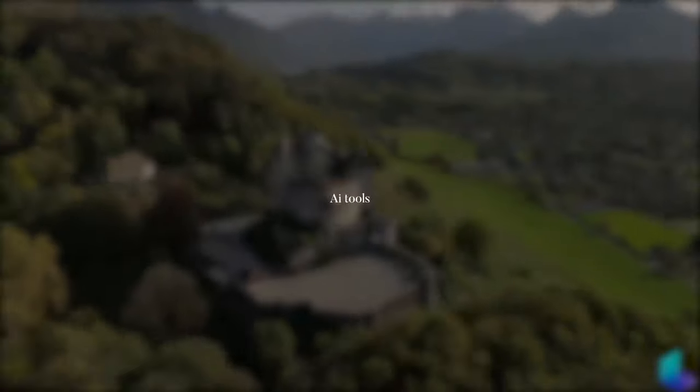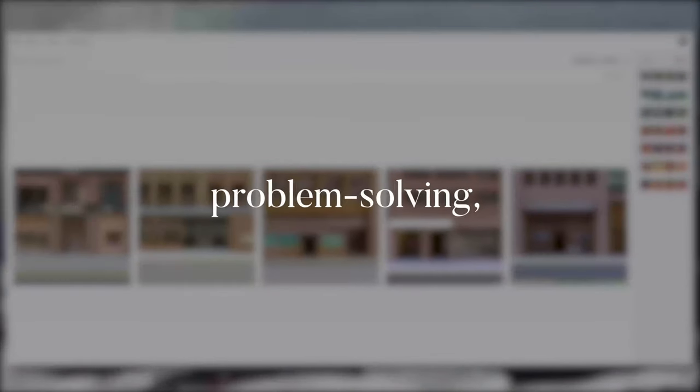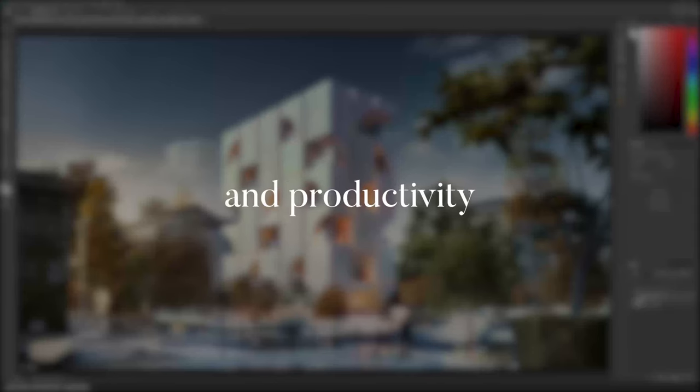I'm excited to show you seven unbelievable mind-blowing AI tools for architecture that can help with problem solving, concept generation, and productivity.